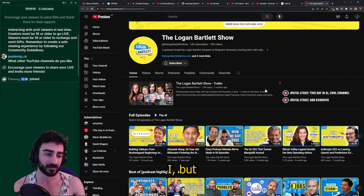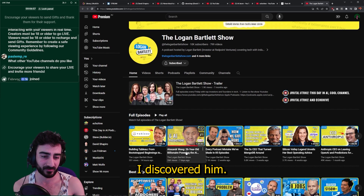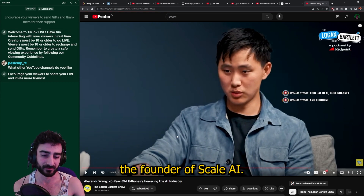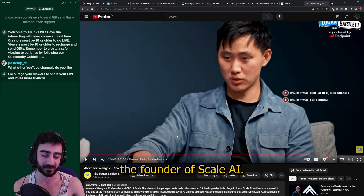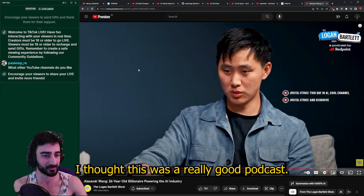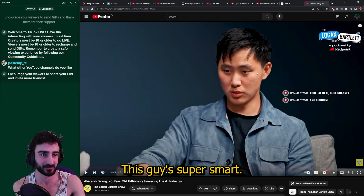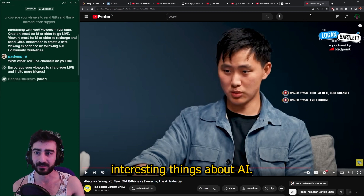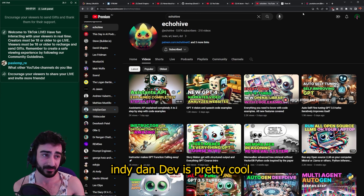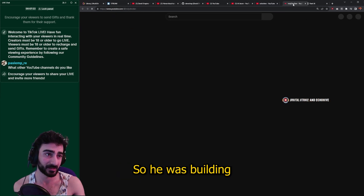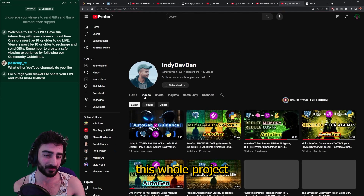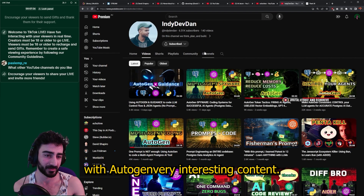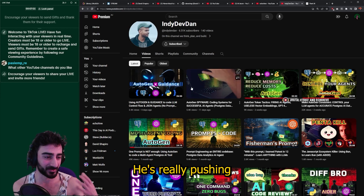Logan Barlett's show — it's less AI-focused, but I discovered him when they did this interview with Alexander Wang, the founder of Scale AI. I thought it was a really good podcast. This guy's super smart and says a lot of interesting things about AI.